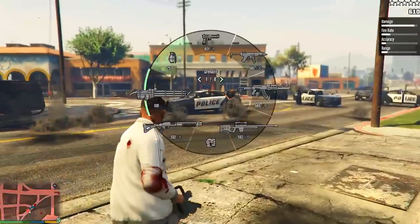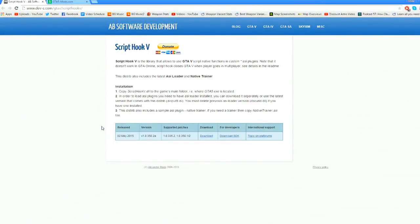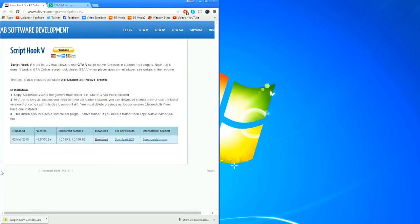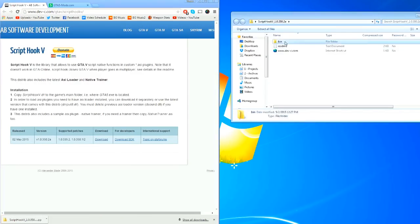Script Hook 5 is just kind of like the menu system that all the other mods are going to be going off of. So what you do is you come to this website here, you download it and it's going to give you this file right here. Once you have that, you're going to bring that over to your desktop, open it up, go to bin, and these are the three files that you need to be able to install this onto your GTA 5.